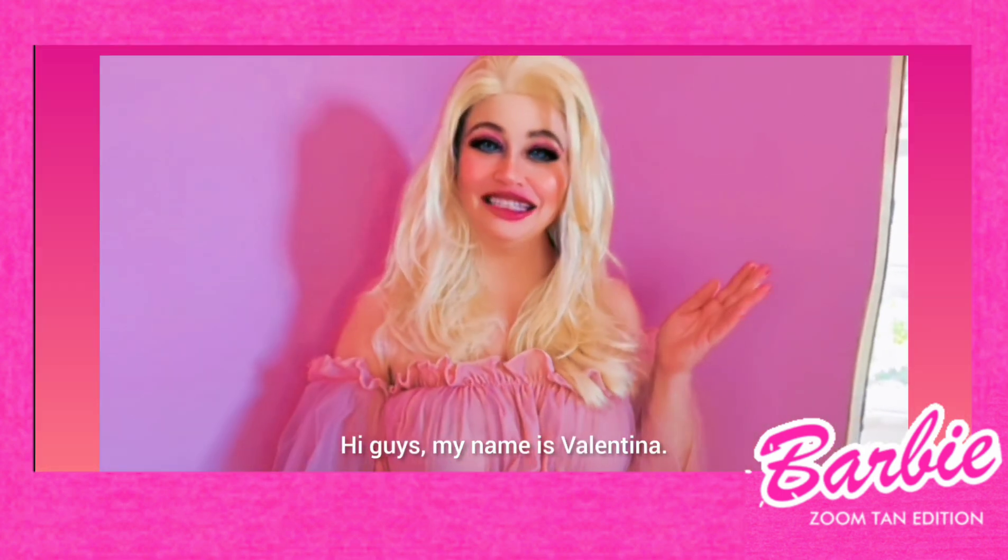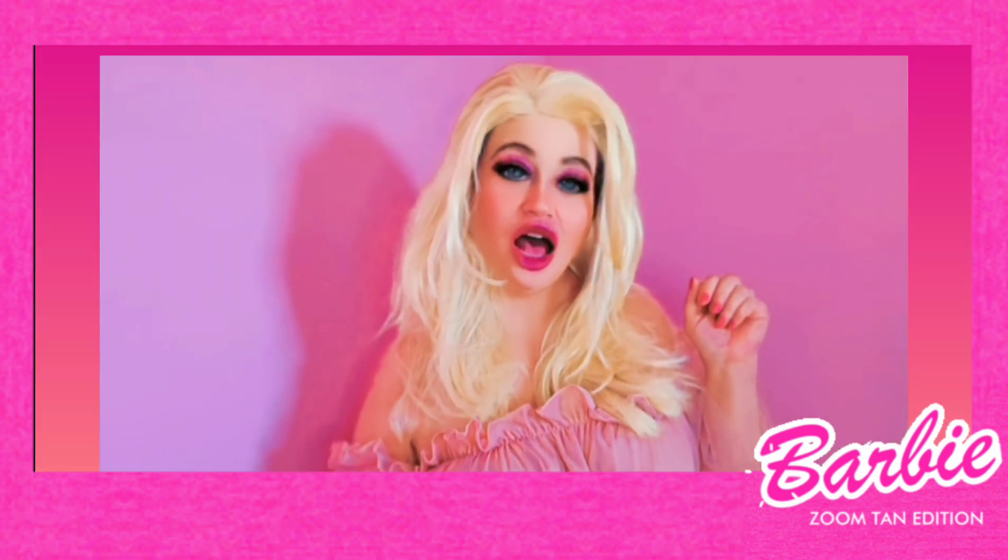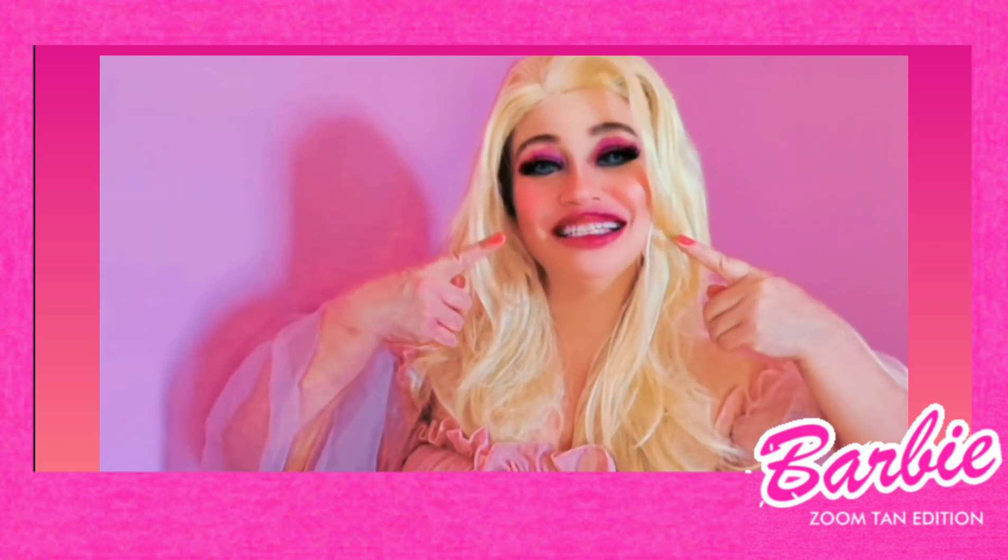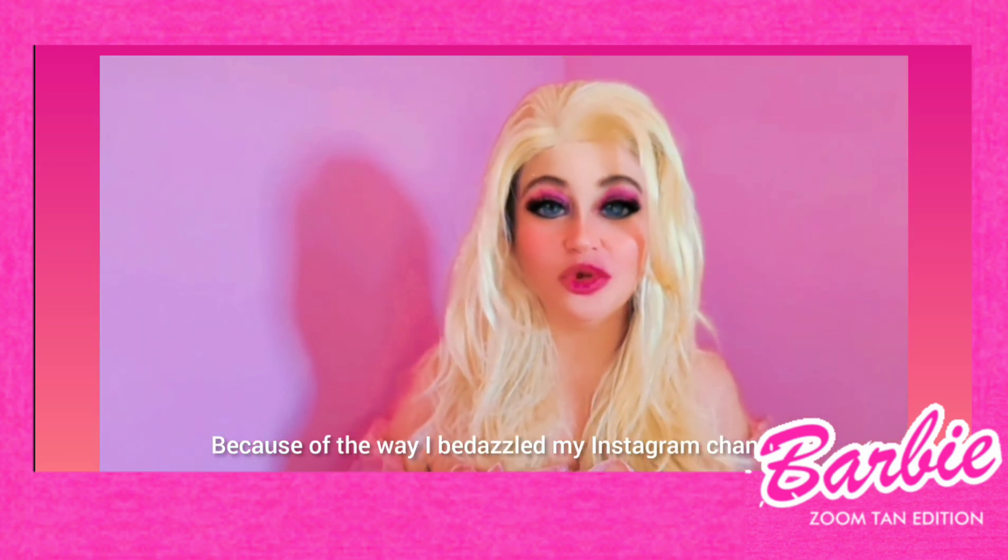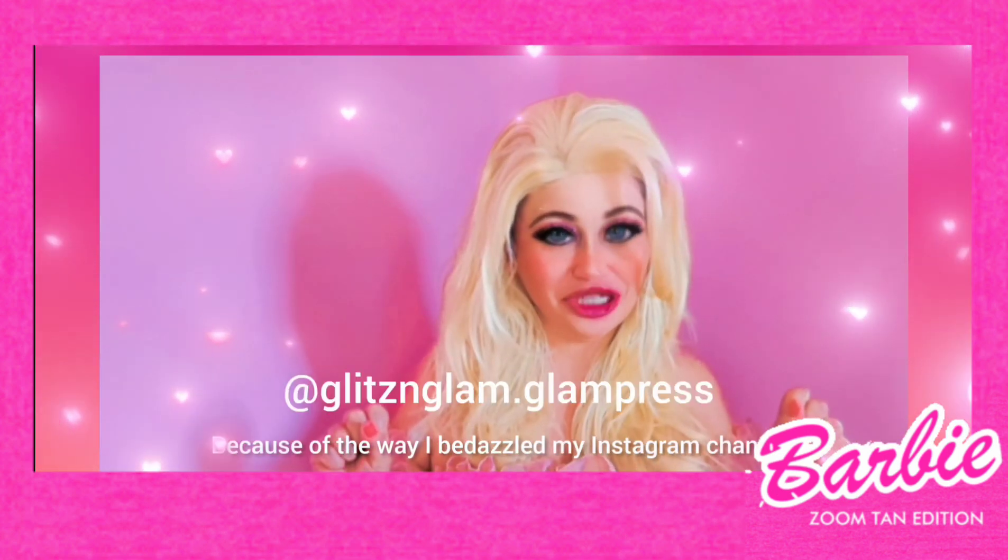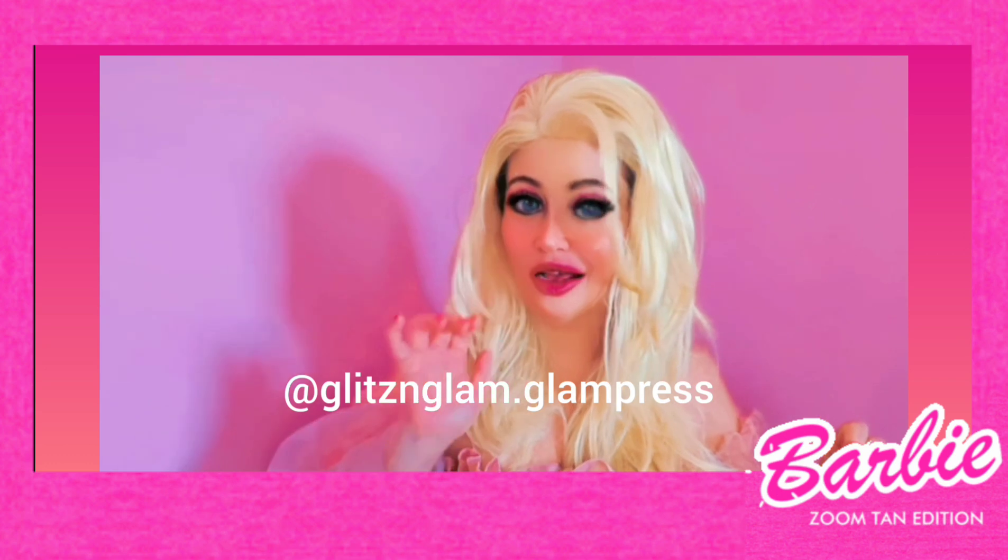Hi guys! My name is Valentina, also known as The Glamprist, because of the way I bedazzled my Instagram channel. Go check that out!